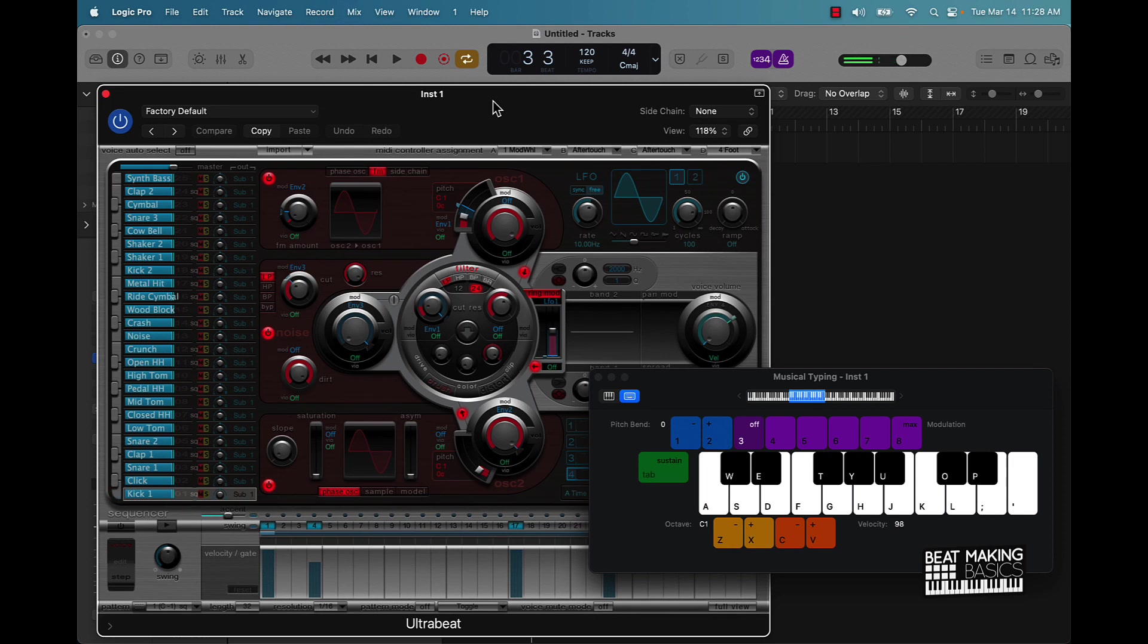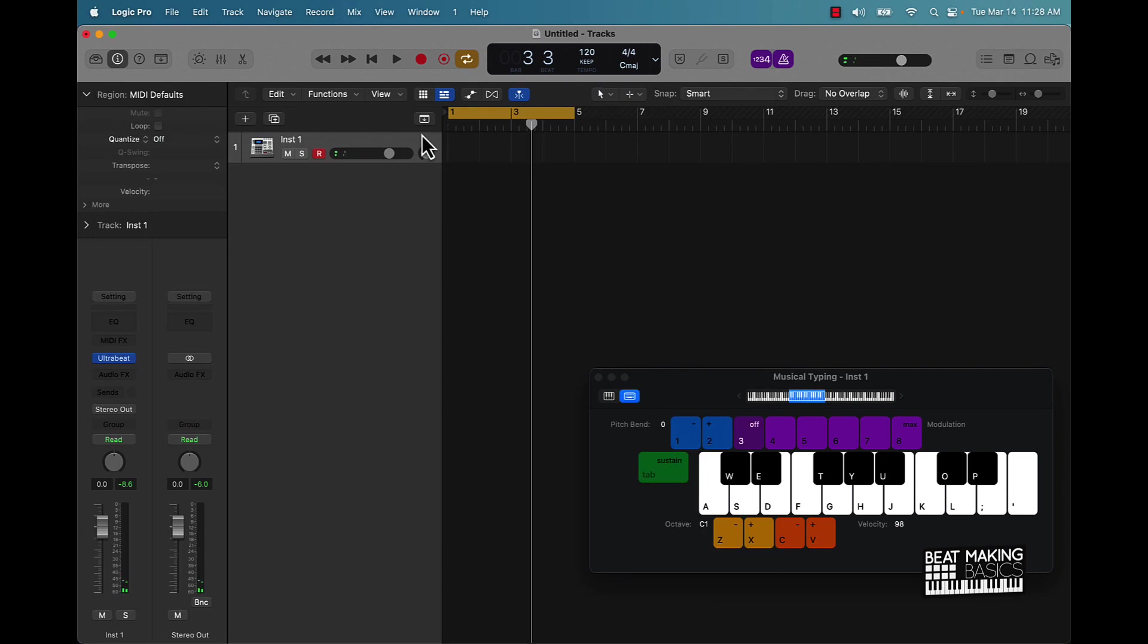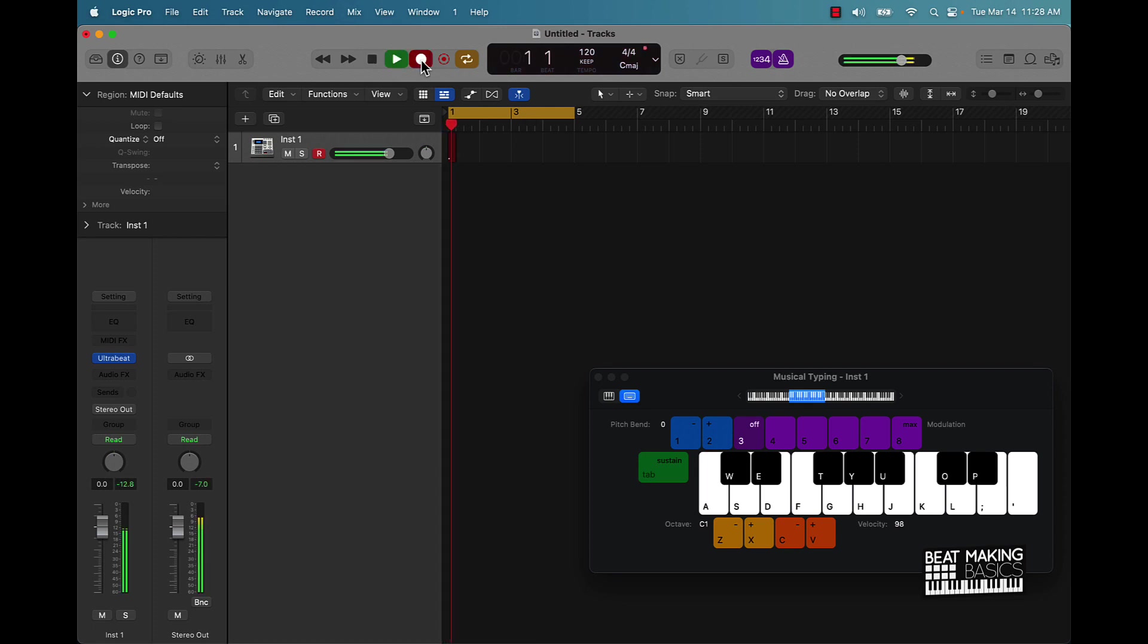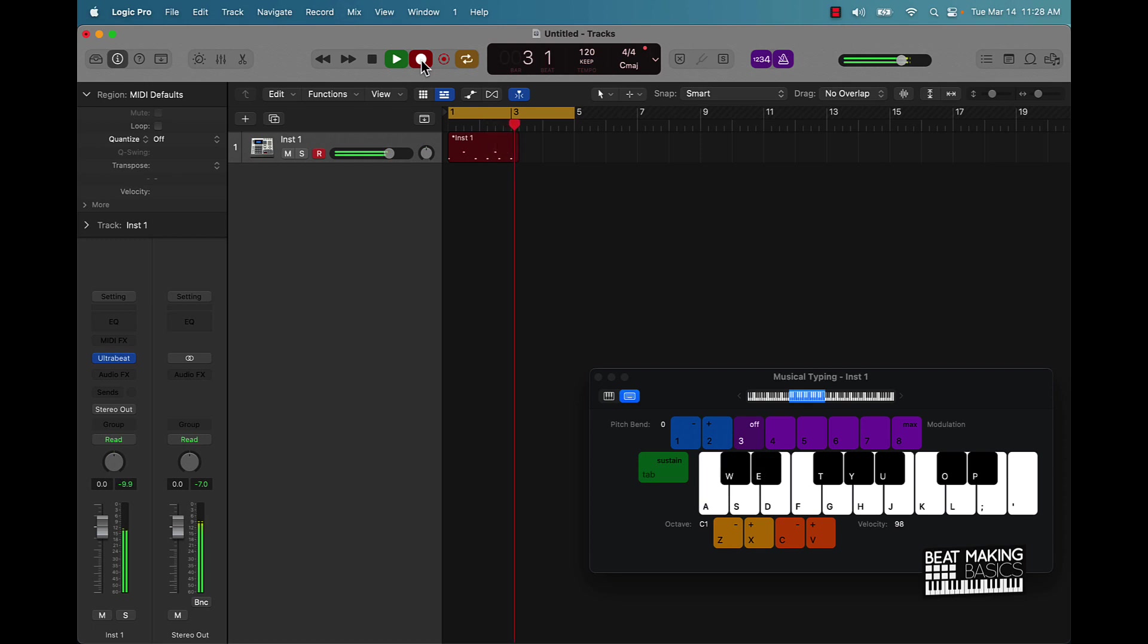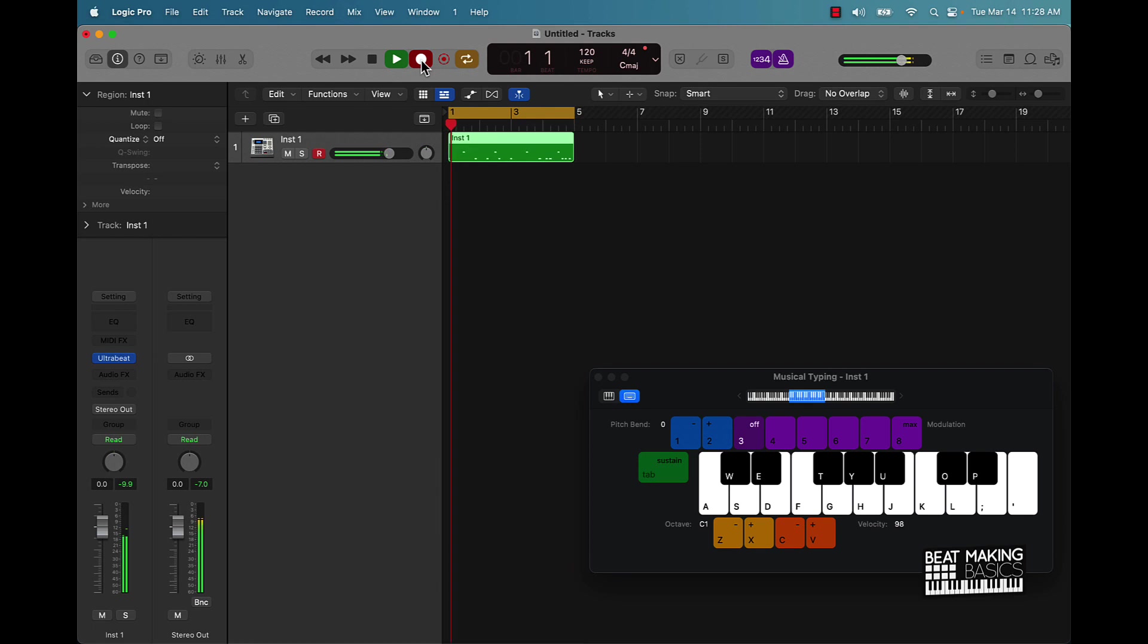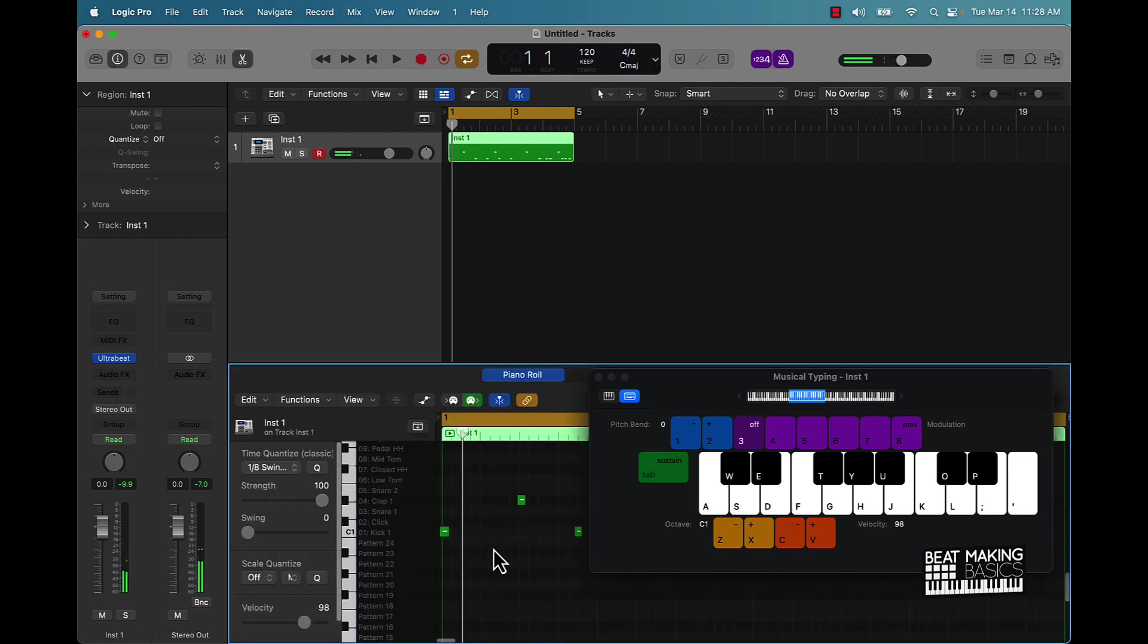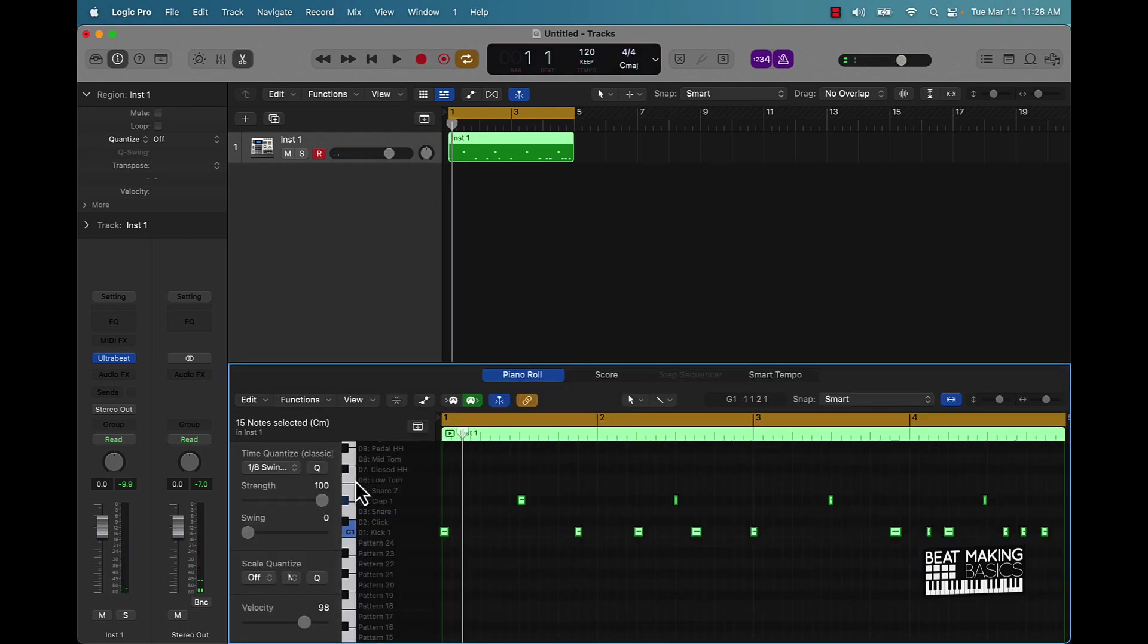And that's a clap, okay? So let me just demonstrate. I'm going to go ahead and lay down a basic pattern and then I'll show you what to do to make it smack.